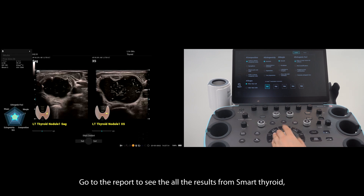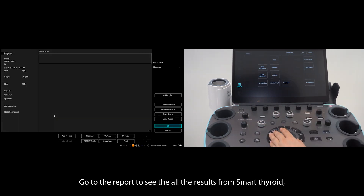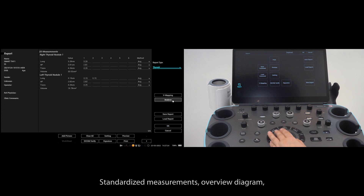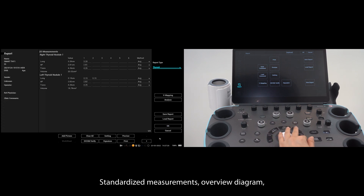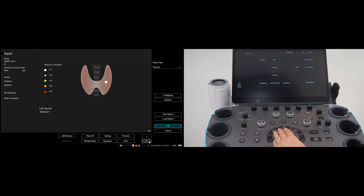Go to Report to see all the results from Smart Thyroid: standardized measurements, overview diagram, TyRADS feature descriptions, and assessment category.